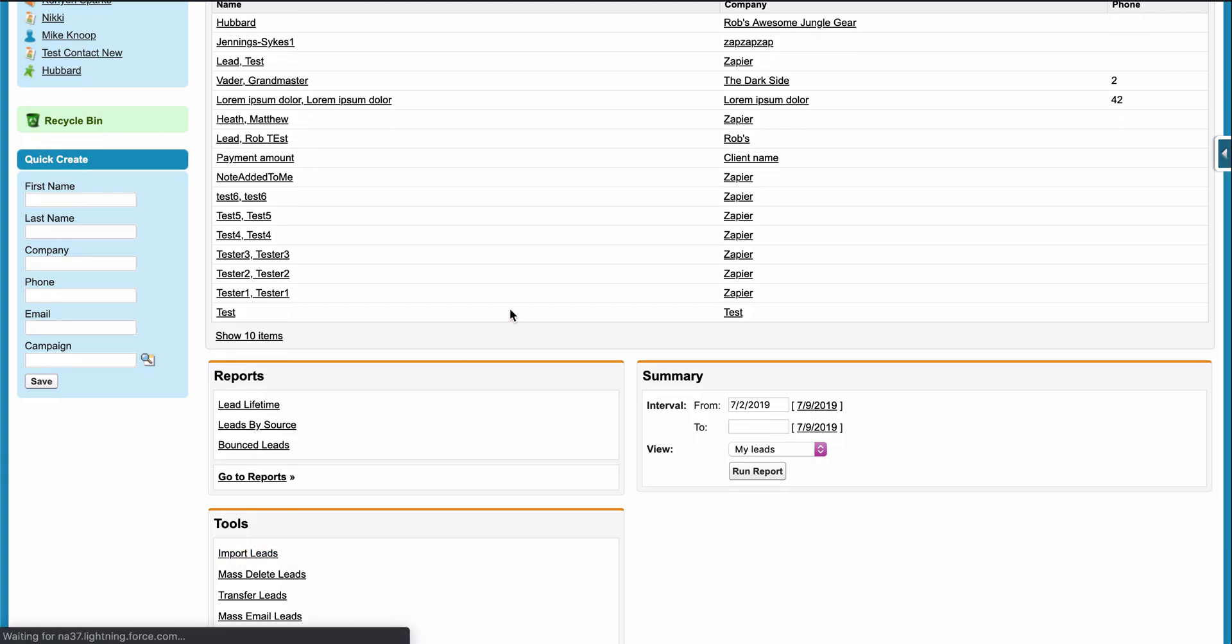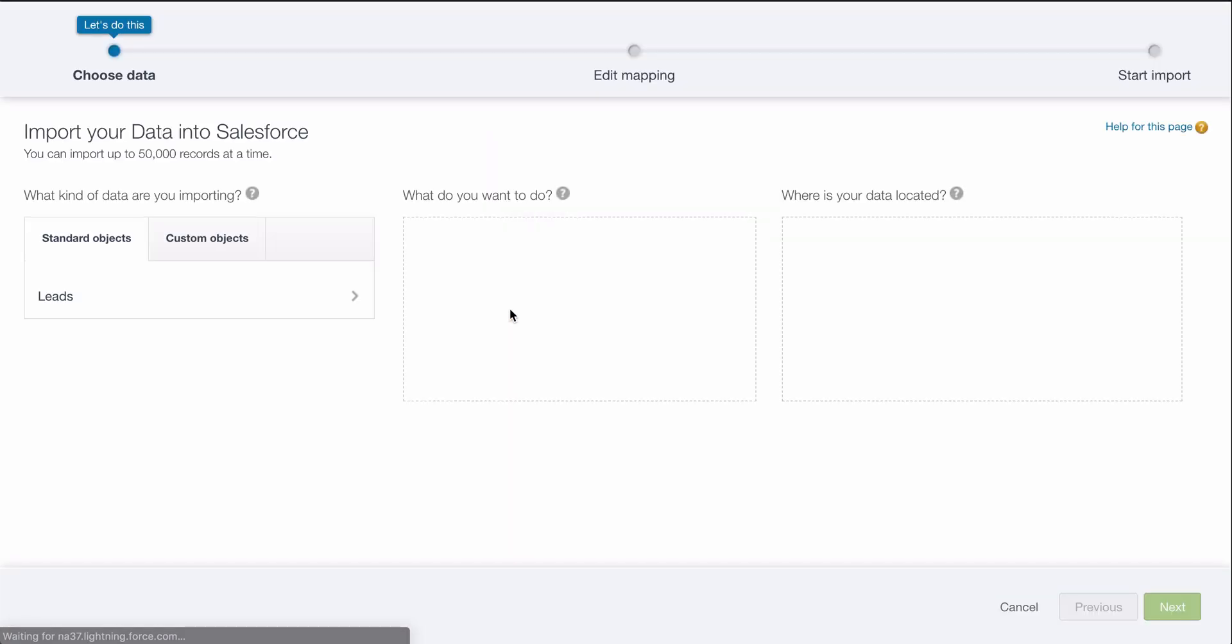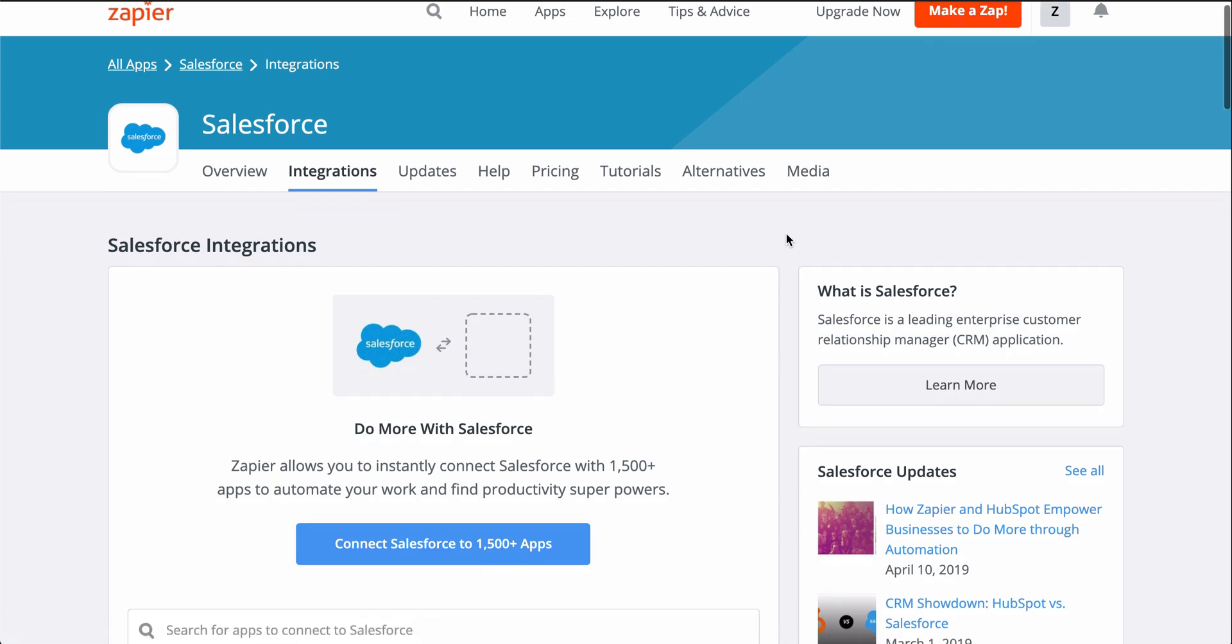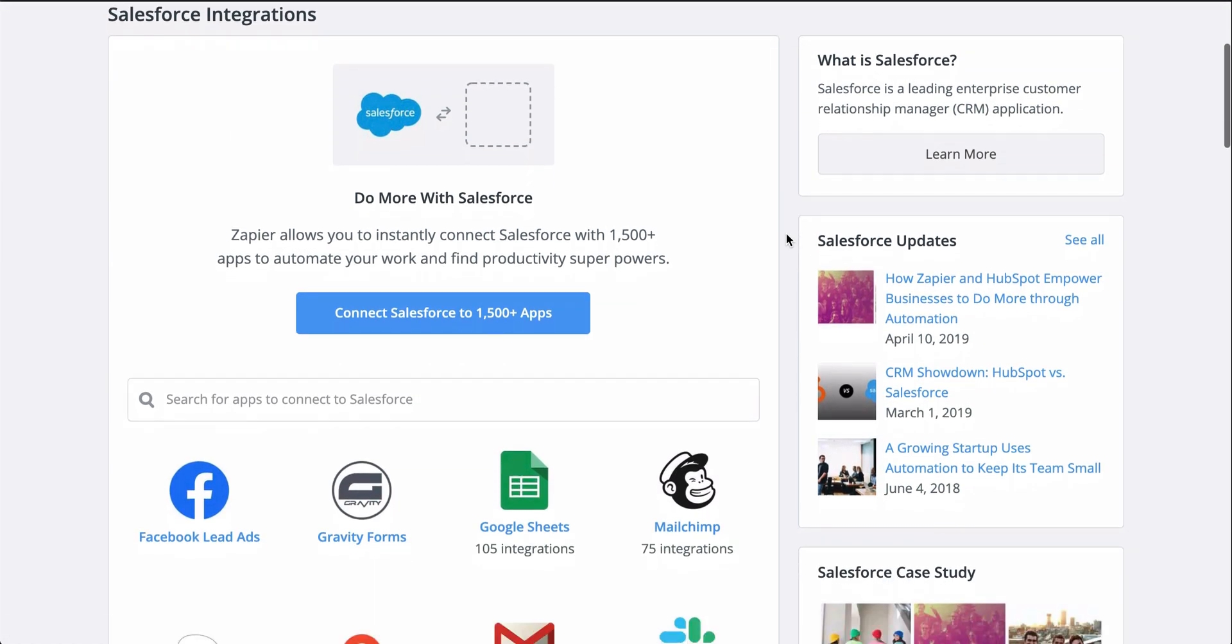With Zapier, you can connect your form app to Salesforce so that instead of all that manual work, leads are automatically created from form responses.